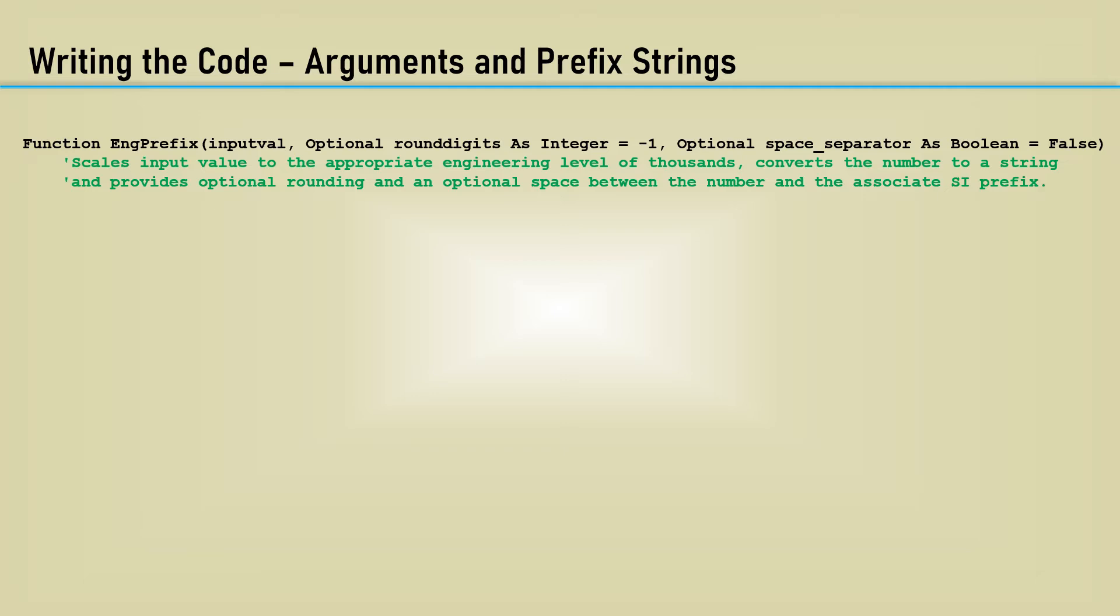Let's code this thing up. I am calling the function ENG prefix. It has three arguments. The first one is the only required argument, which is the input value.